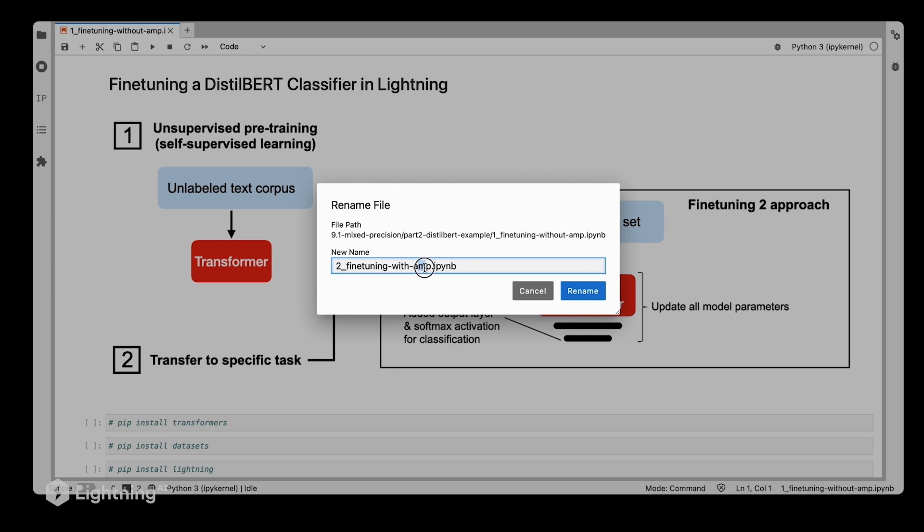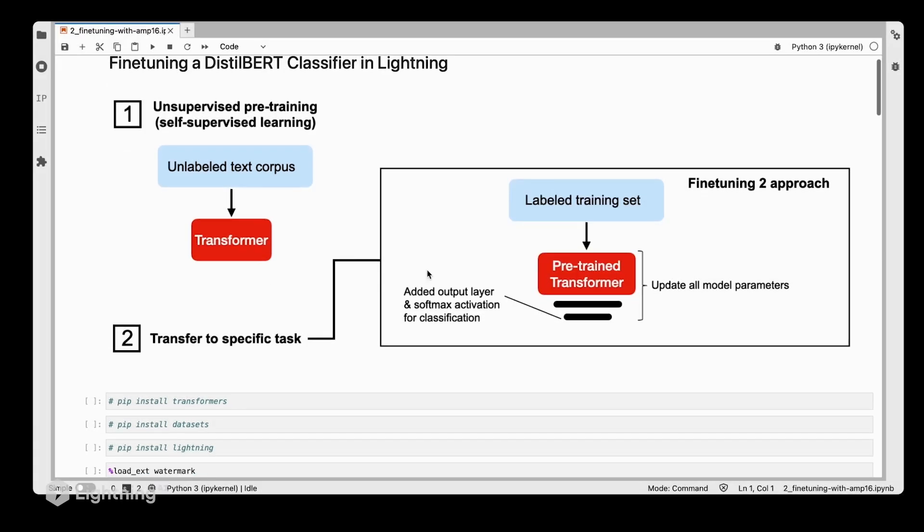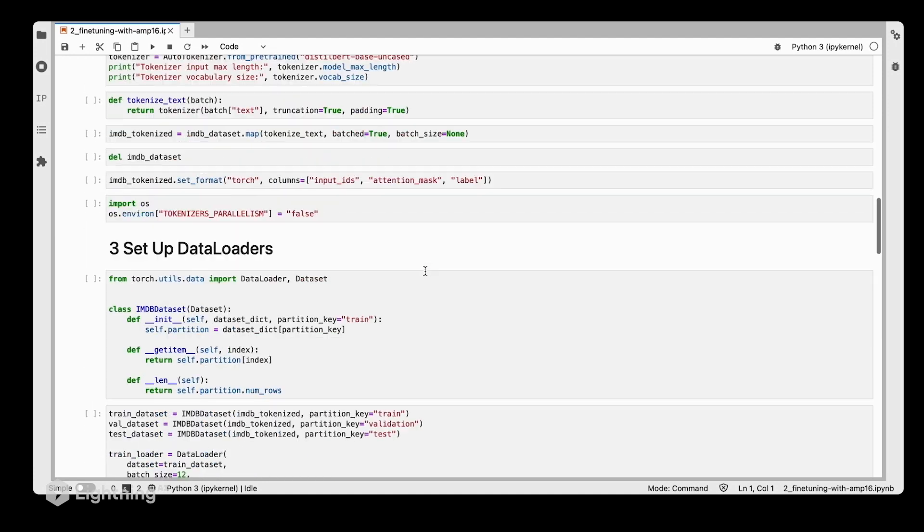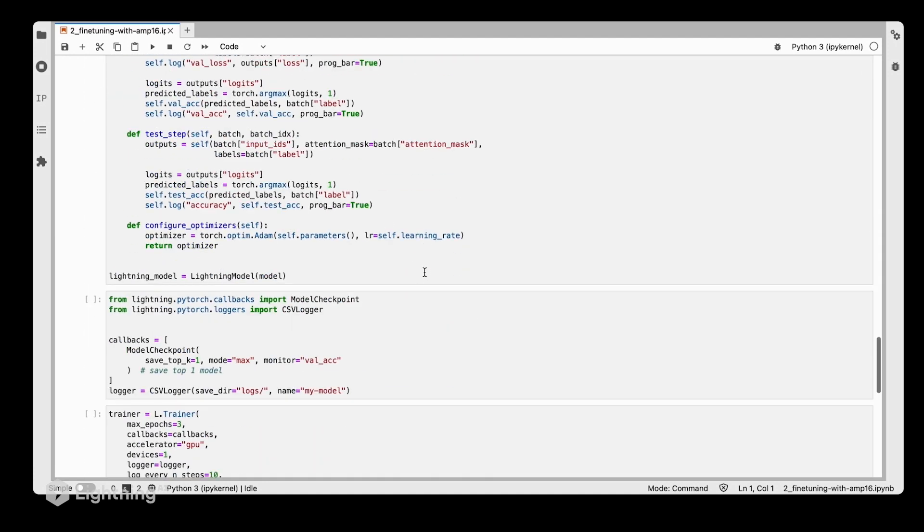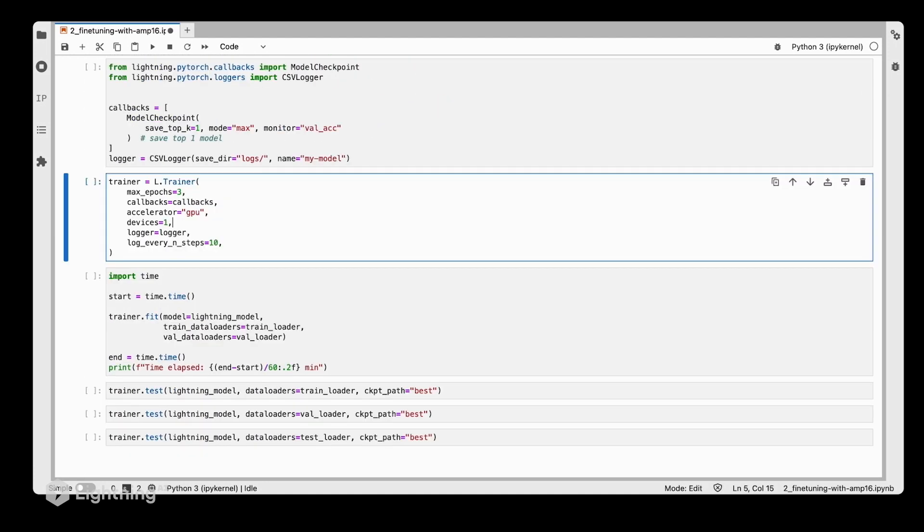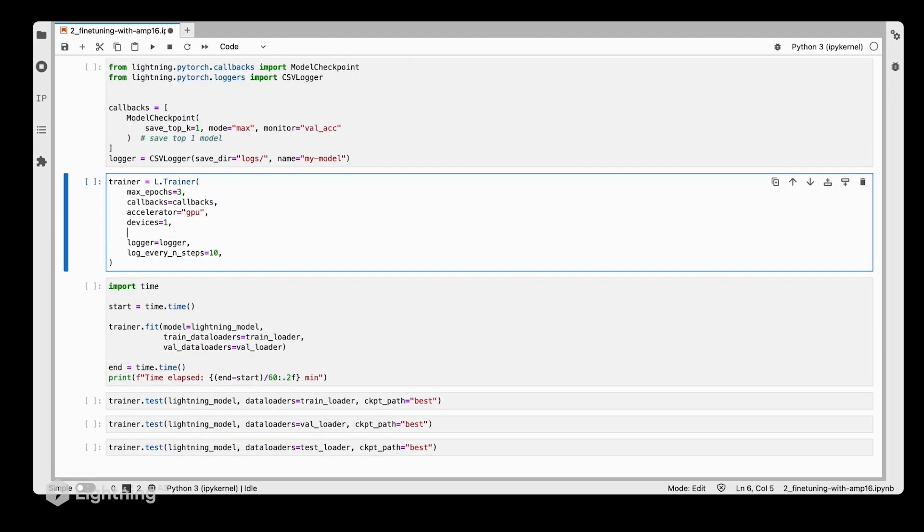Let's rename that and call it fine-tuning with automatic mixed precision float 16. The only thing we have to change here is to add the precision argument: 16-mixed.